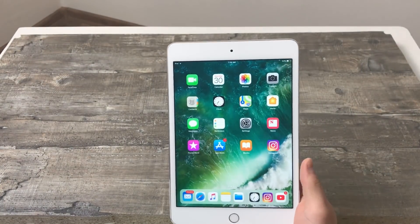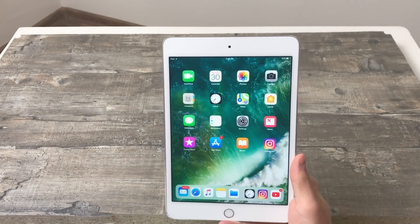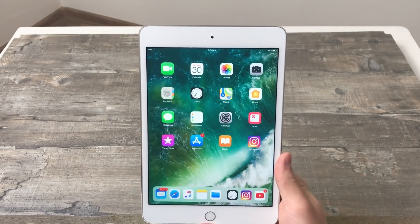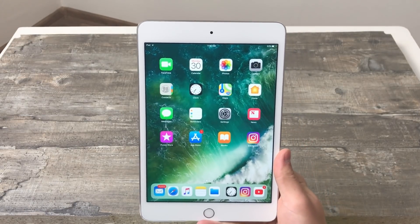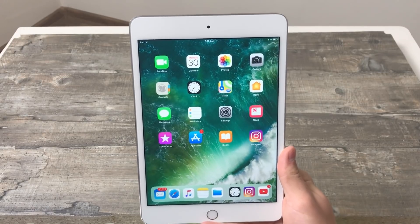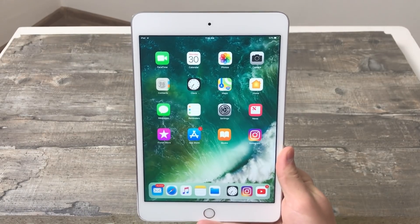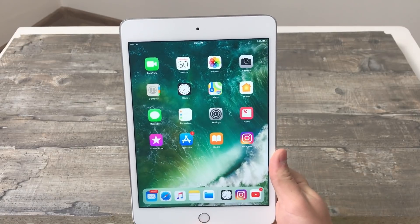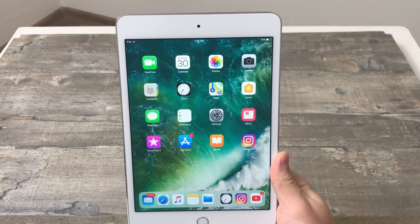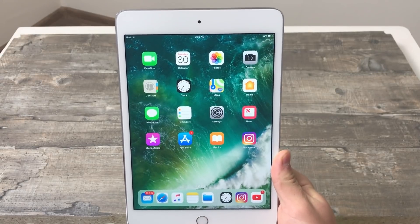Hey guys, in today's video I'm going to be showing you how to record your screen on your iOS device. I know it's a little more basic tutorial, but I realize that not everyone watches every single iOS update video, so there are people who don't know about this screen recording feature of iOS 11. In today's video I just want to summarize all of the features that you need to know about this iOS screen recording.